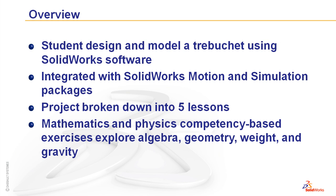These lessons focus specifically on science, technology, engineering, and mathematics and explore concepts like algebra, geometry, weight, and gravity.